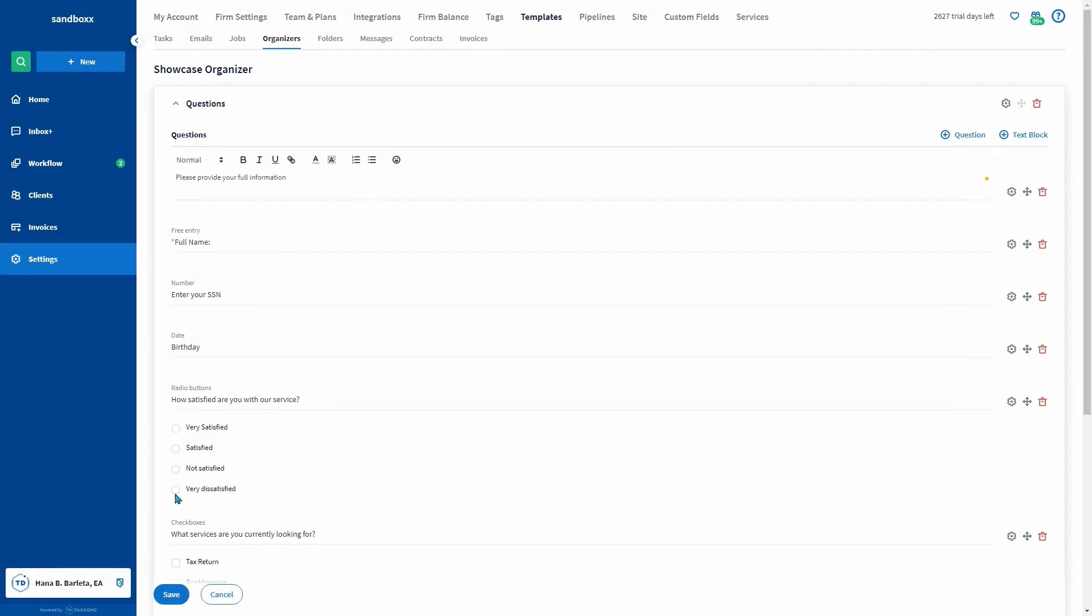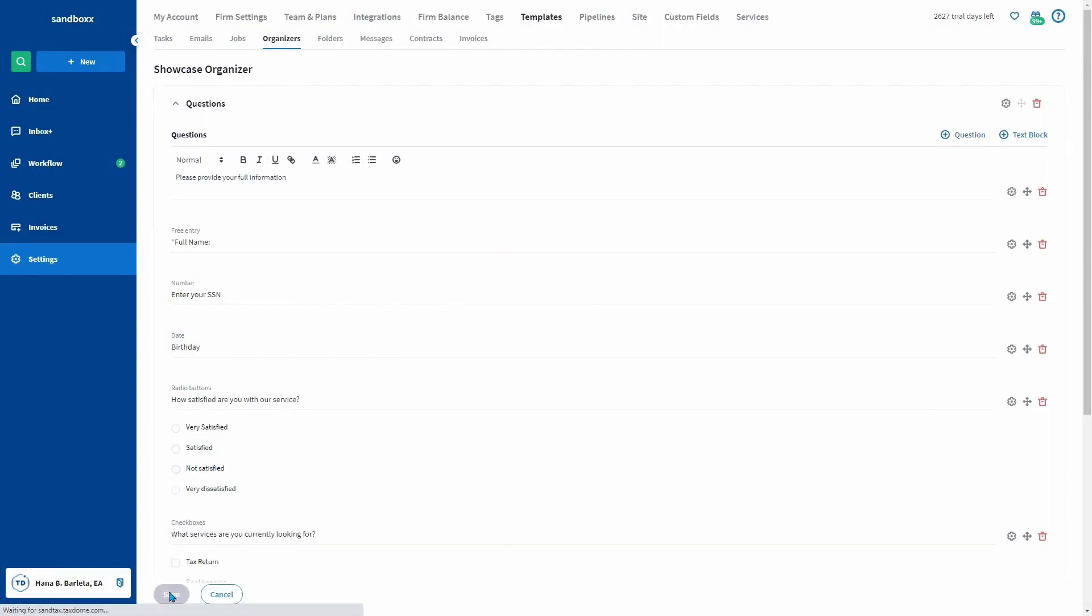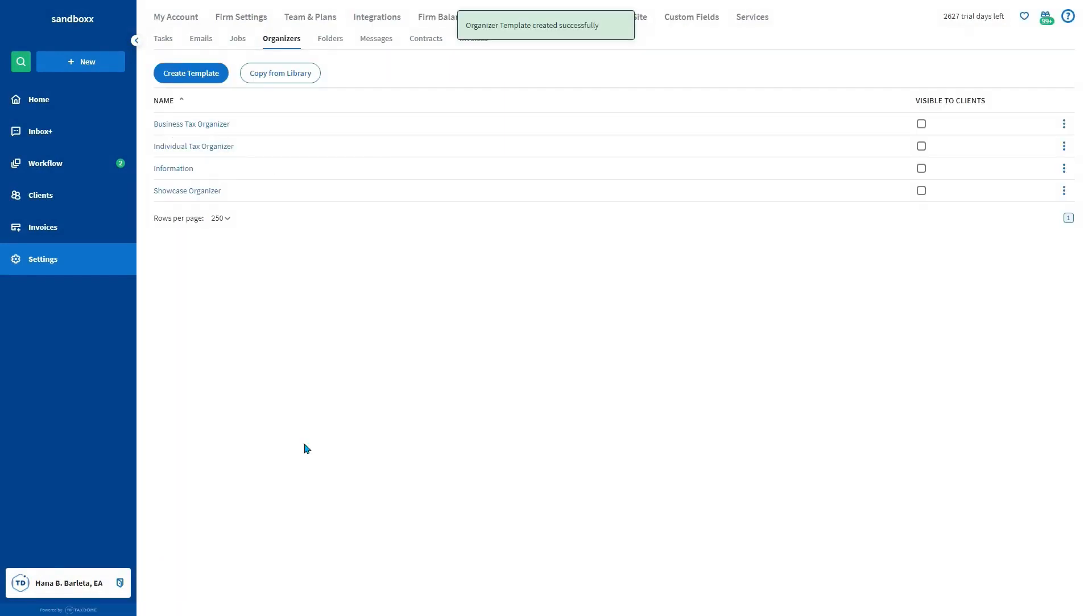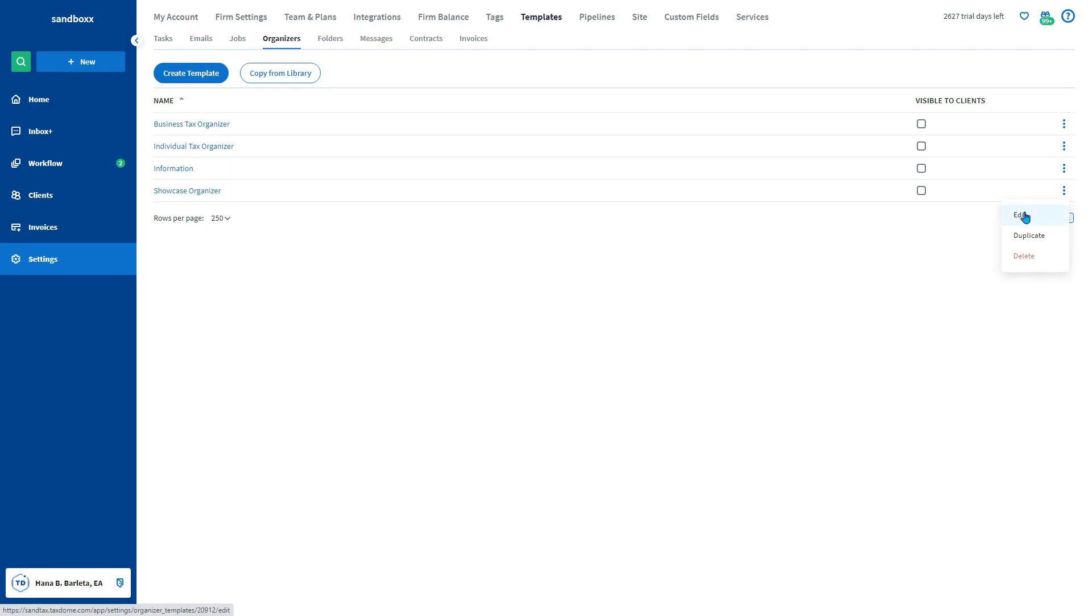Once done, click the save button. You can also make changes to an organizer template at any time by clicking the three vertical dots to the far right of the organizer and then clicking edit. And that's how to create organizer templates.